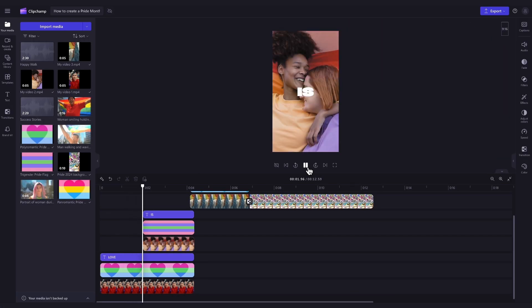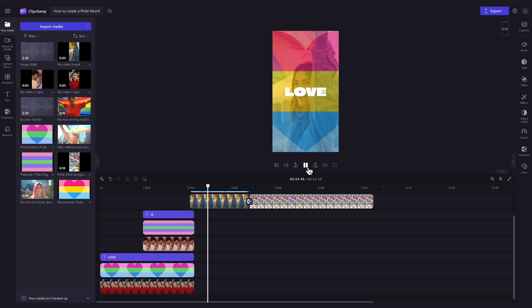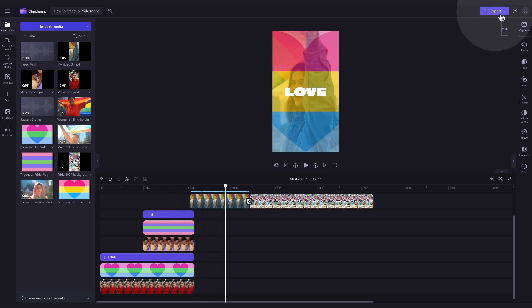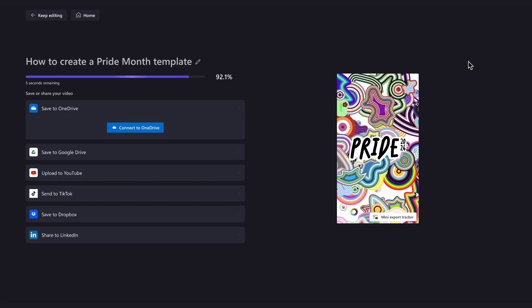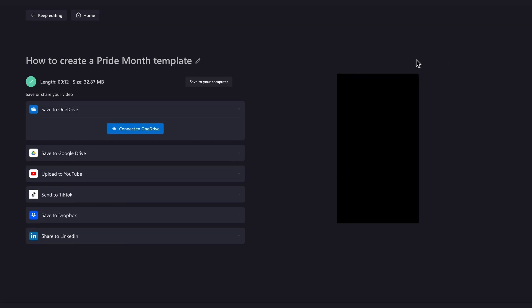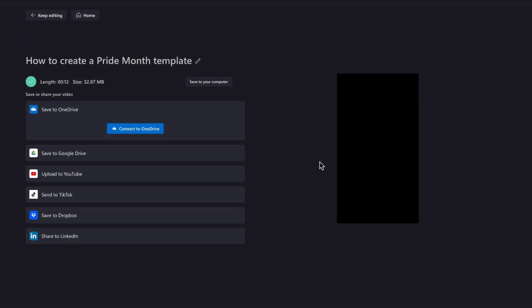Once you're completely happy with your Pride Month video and all of your edits are complete, you'll export it by heading over to the export button, selecting your video quality, and then once the export is complete, hit save to your computer and it will save to your device all ready for you to share to your social media.